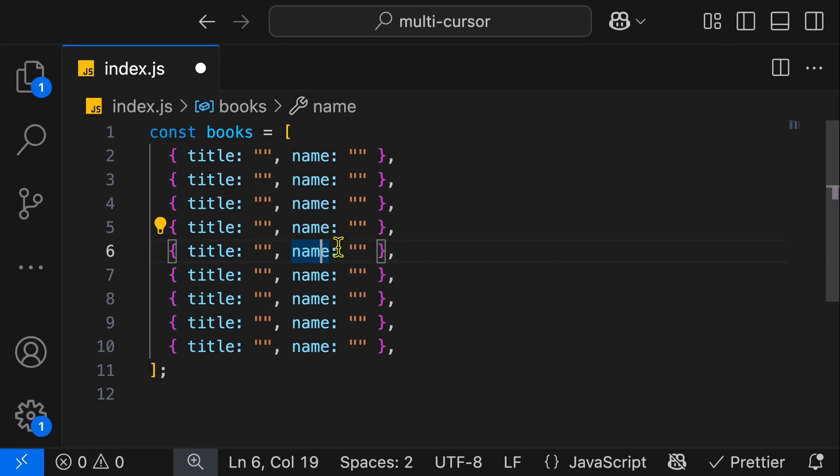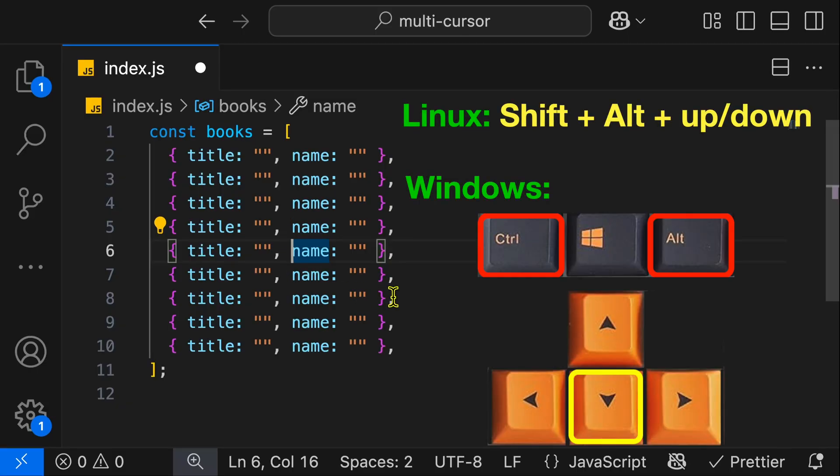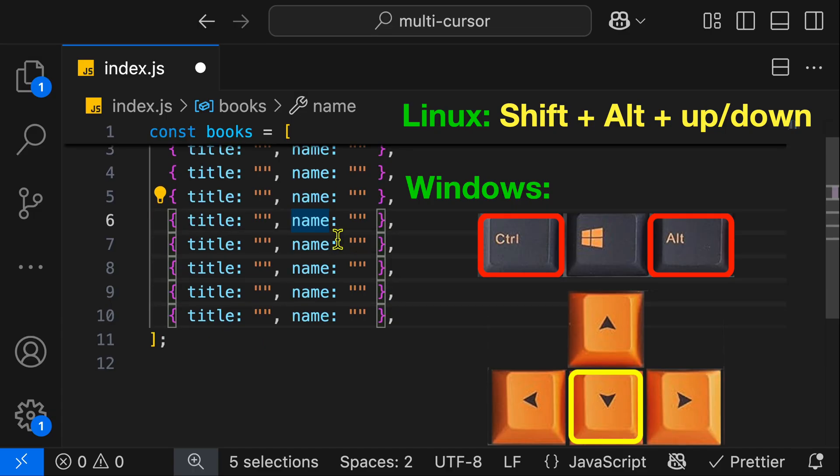Another fun way that we can add multiple cursors is if we put our cursor in the middle, and I hold Ctrl-Alt, and I hit down on the keyboard. You're going to see it's adding a cursor below. Then I continue hitting down.